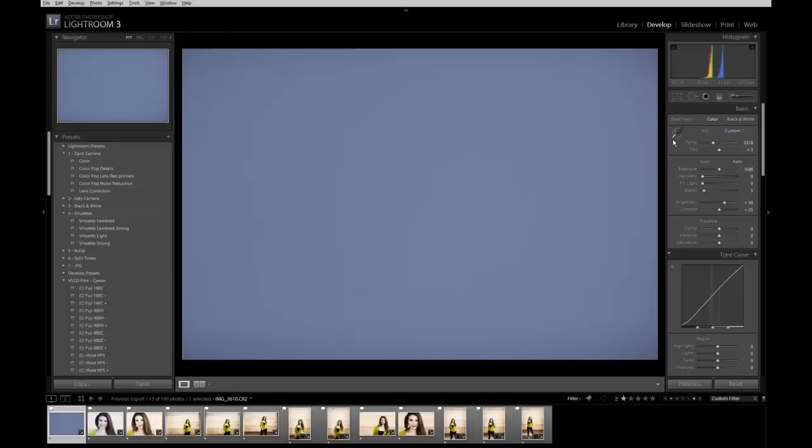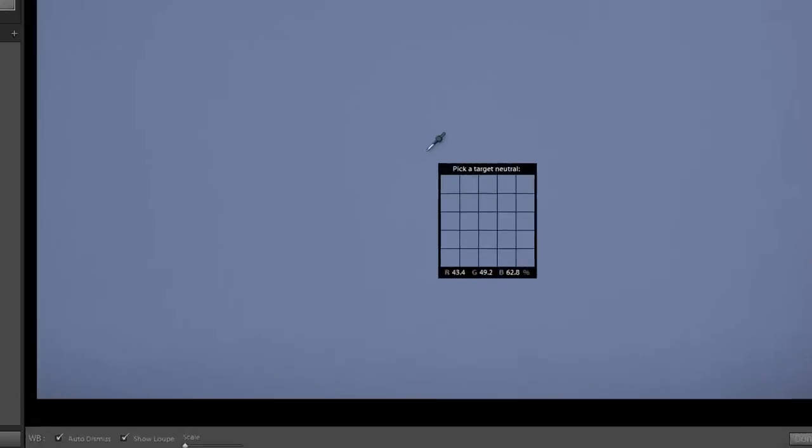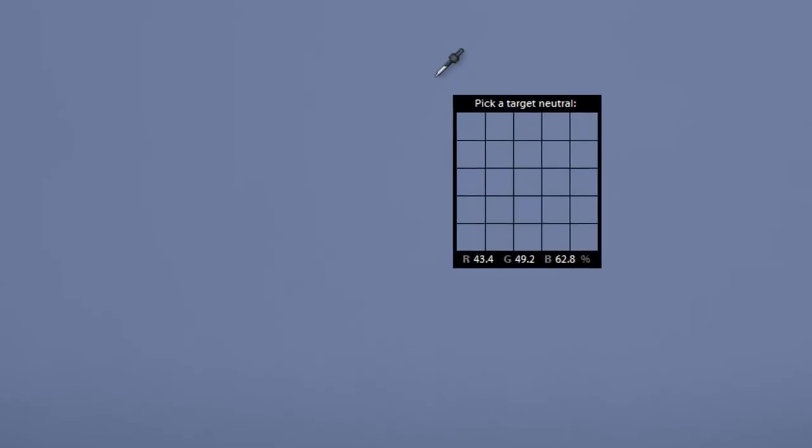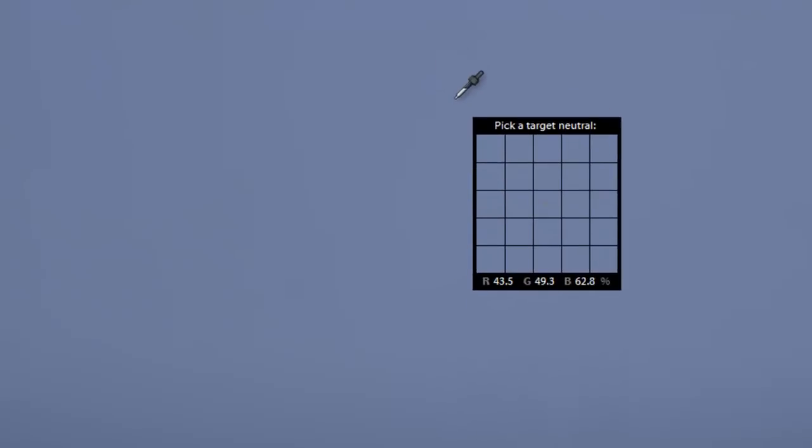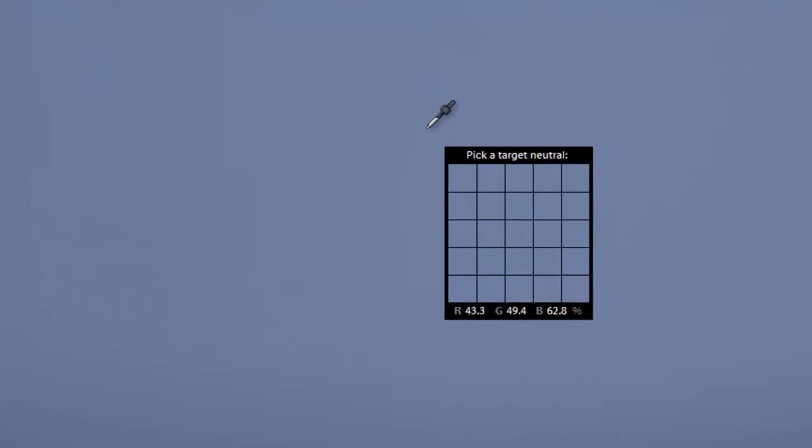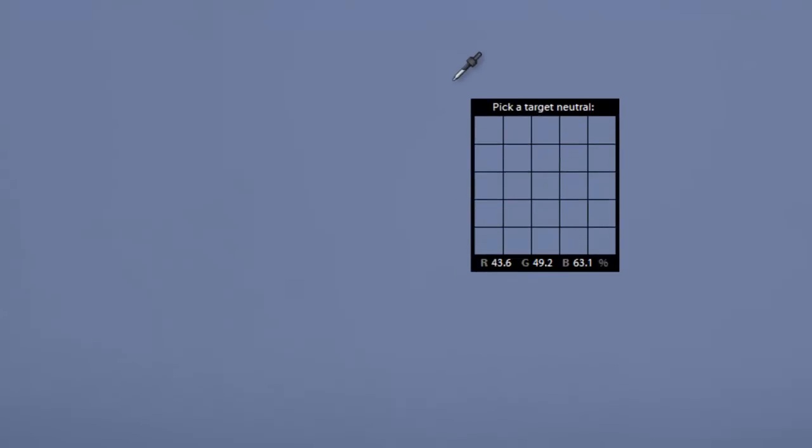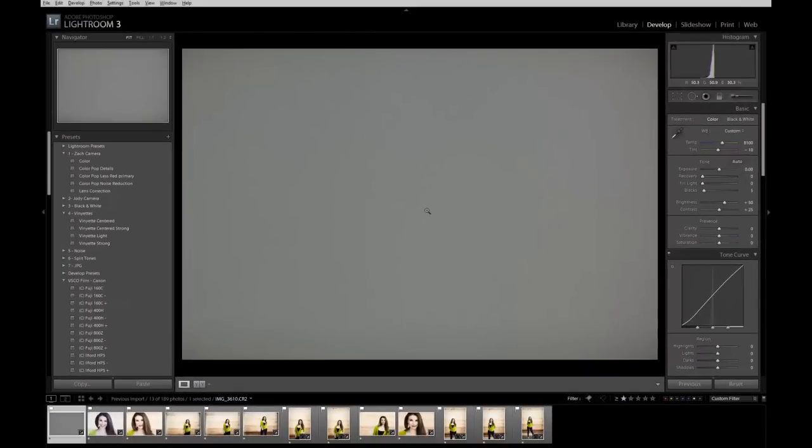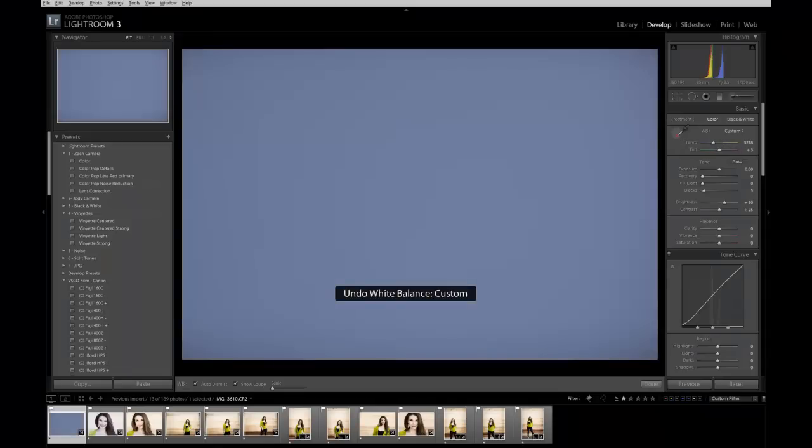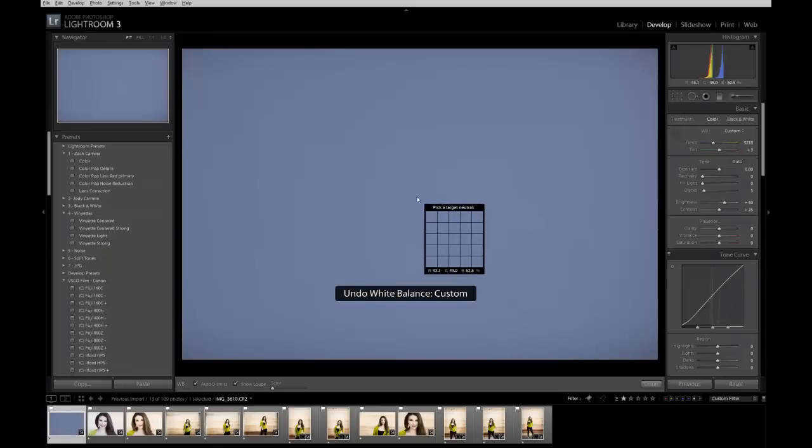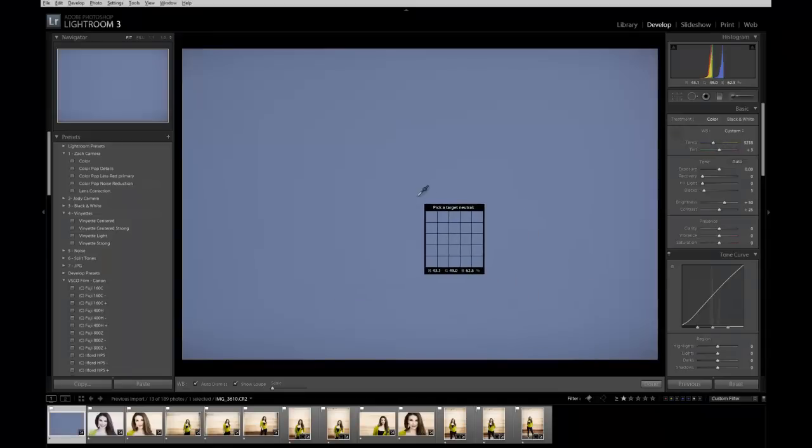And that's how we shot it. We simply grab the white balance dropper, drop it in the center and you notice those little numbers there, it says red, green, blue or RGB at the bottom of that little target that came up and it said 49, 49 or 43, 62. If those say 50, 50, 50 that means we have an exactly perfect 18% gray so anything within that range is going to be pretty close. So as you can see all I did there was I grab the white balance dropper, I click it in the center and notice oh my goodness now it looks gray this is awesome.